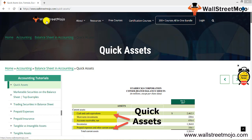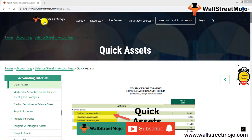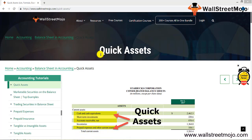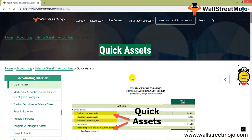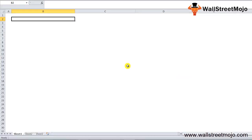Hello everyone, welcome to the channel of WallStreetMojo. Watch the video till the end, and if you are new to this channel then you can subscribe by clicking the bell icon. Today our topic is quick assets. Let's try and understand this in complete detail.